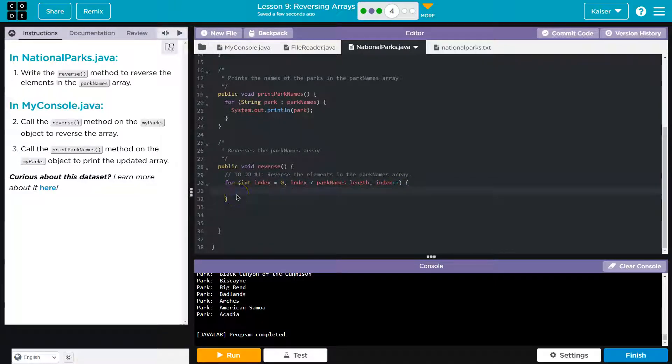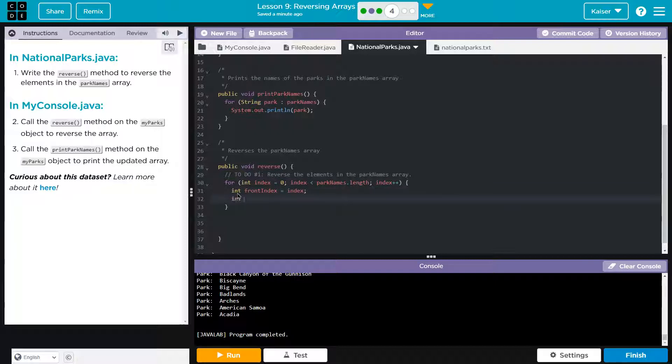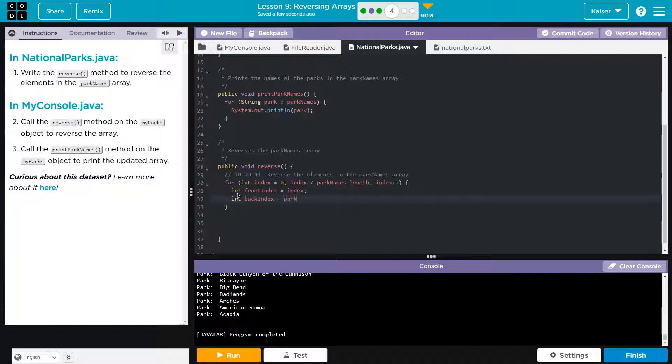So now I'm going to create, although it's not entirely necessary, I think it will help. I'm going to say int start or maybe should I say front index is equal to this is just going to be equal to index and back index. And this is going to be equal to the end point. Right. So we want to grab the first item in the array and swap it with the last one. So now this would be equal to parkNames dot length minus the index.